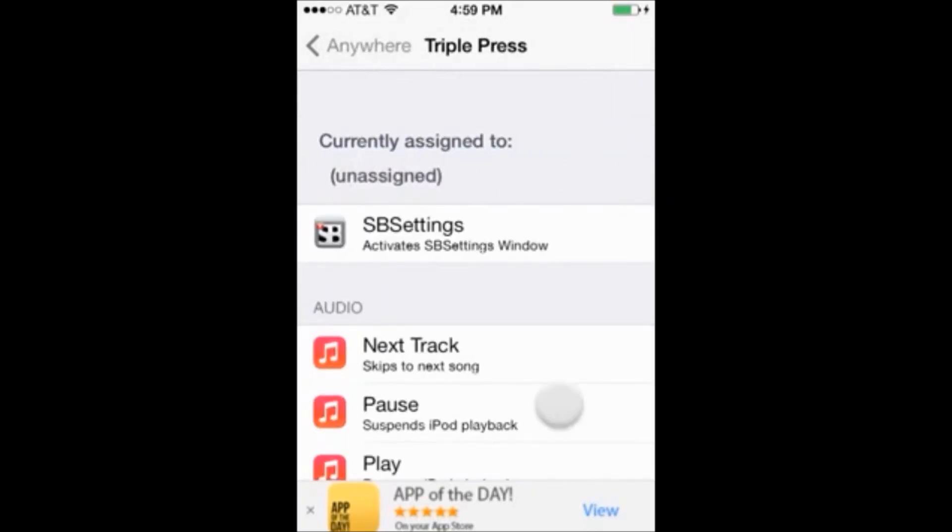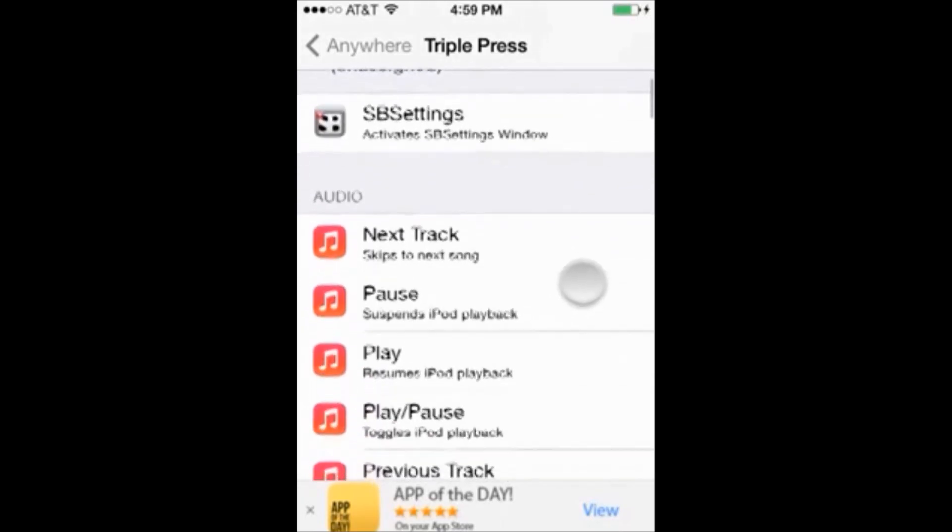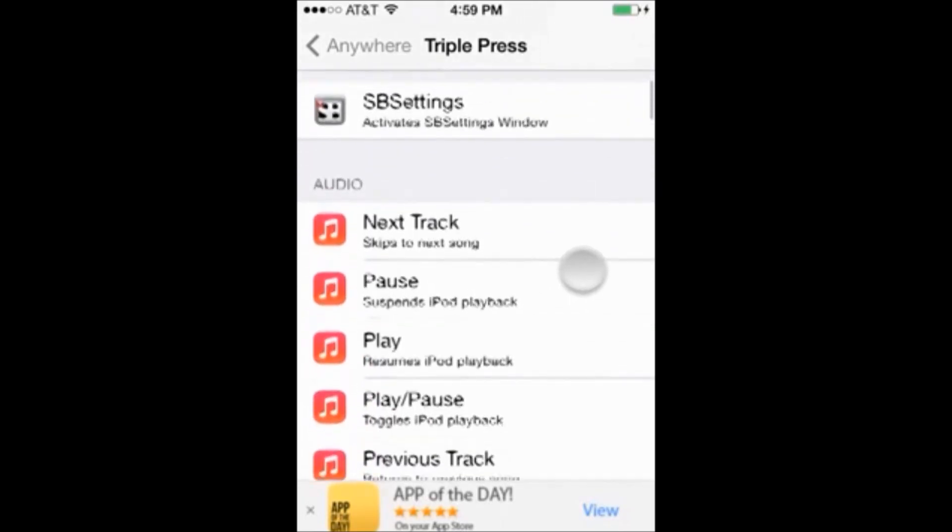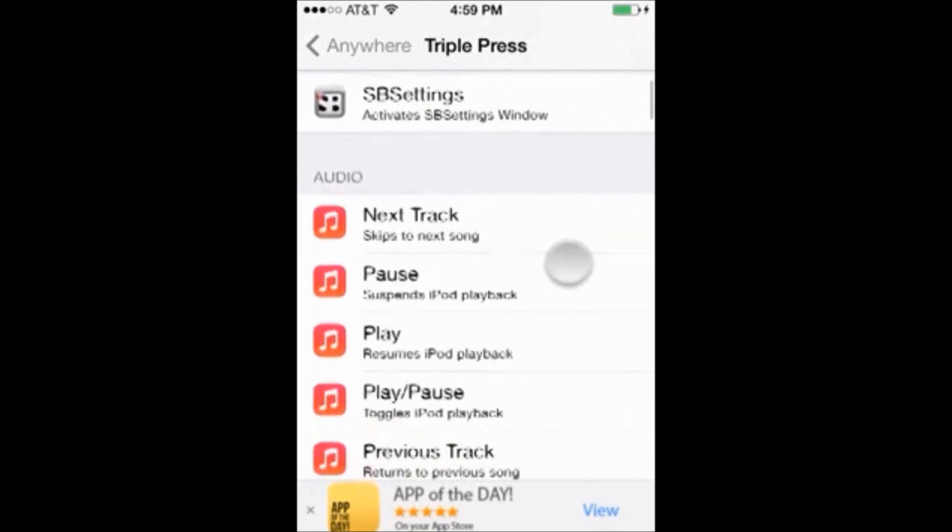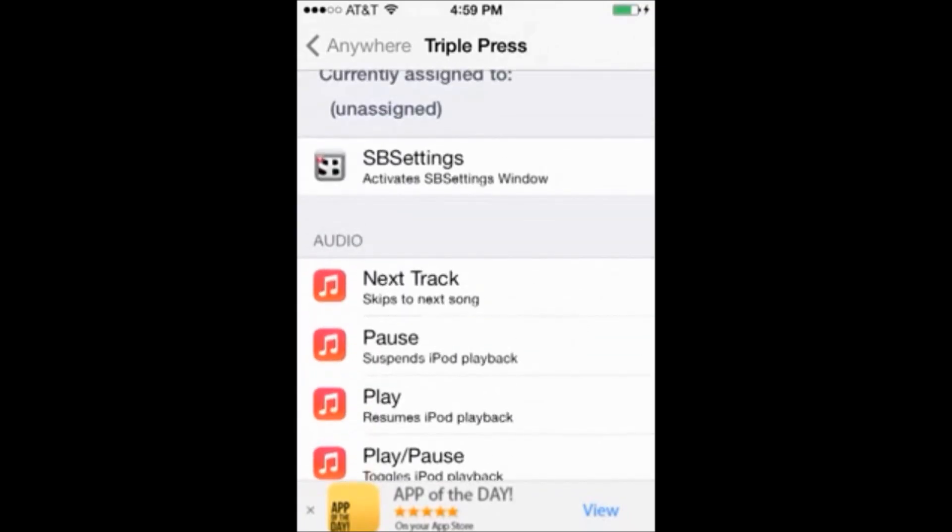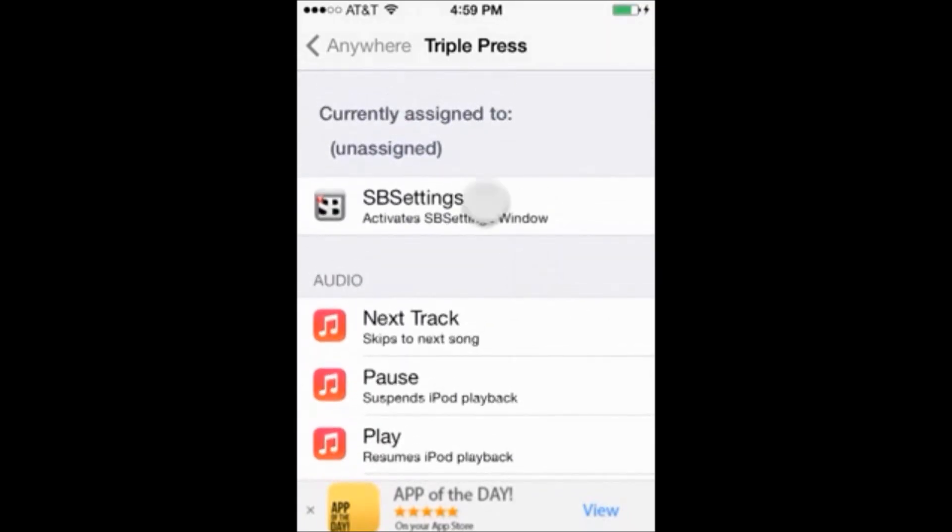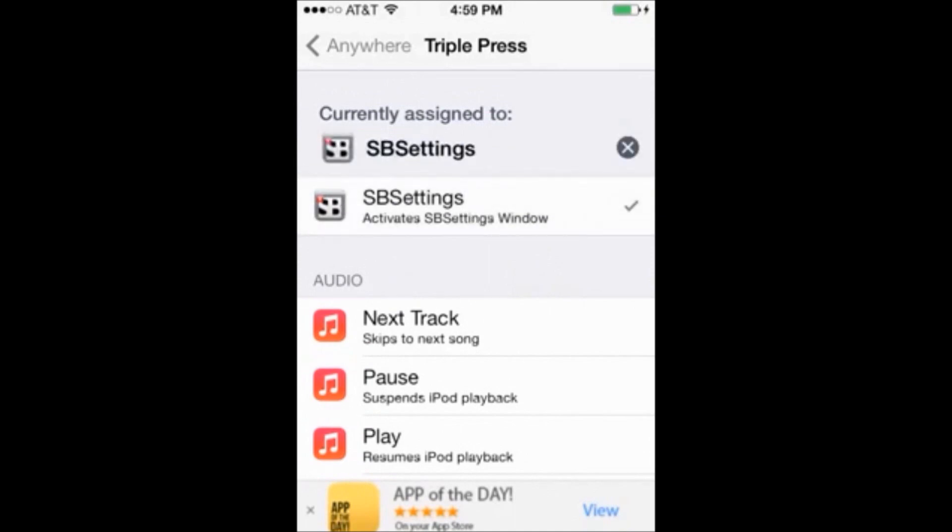It should say it's currently assigned to unassigned and we want it to be assigned to SB settings. So mine's right here, you may have to scroll down the list to find SB settings, but go ahead and click SB settings. And what this does is now every time we triple press the home button the SB settings will turn up.